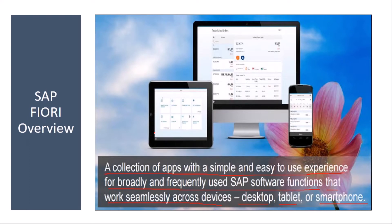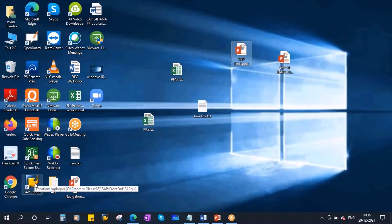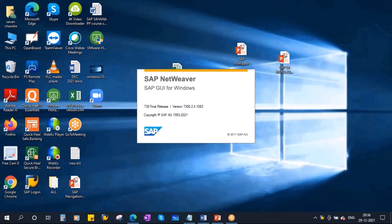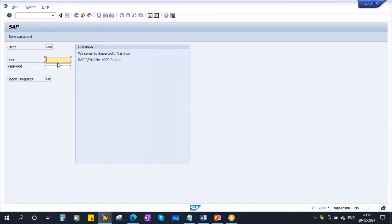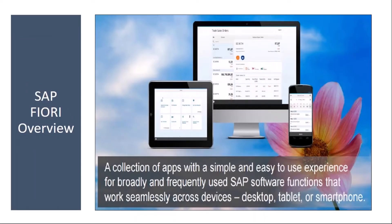Previously, we were accessing the SAP system through traditional GUI. Apart from this, Fiori is another method of accessing SAP — it is browser-based. Normally, we were accessing SAP through the logon pad, double-clicking on it, connecting to our server, and entering our user ID and password. This is the normal traditional way of logging into SAP. In S/4 HANA, they have come up with Fiori, which is basically browser-based.